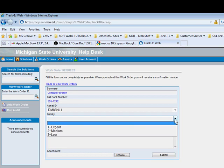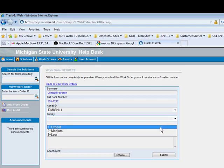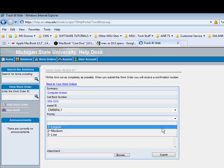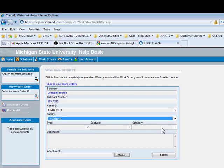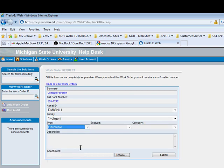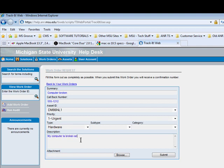We will set the Priority - we can put Urgent, Medium, or Low, depending on how urgent your request is. We can select a Type. Here it was a hardware problem. Then we can type a bit more of a description of the problem.